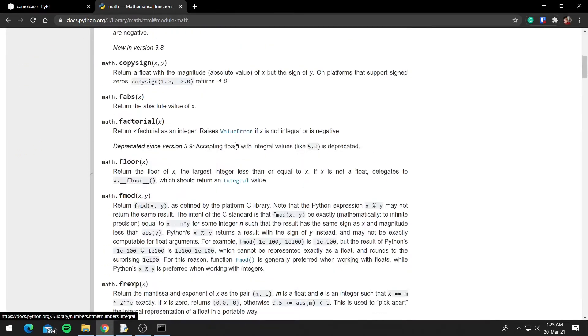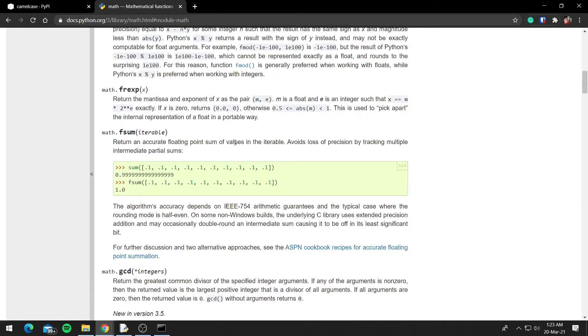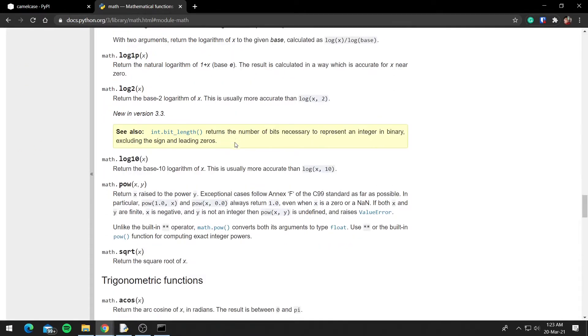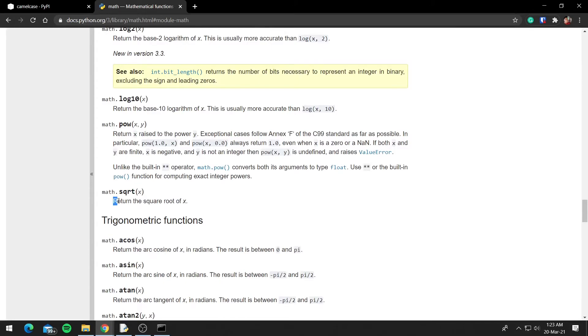So we used square root, so let's look for square root. And you can see we have the square root function that we used, and it takes one parameter. And in the description it says it returns the square root of x.